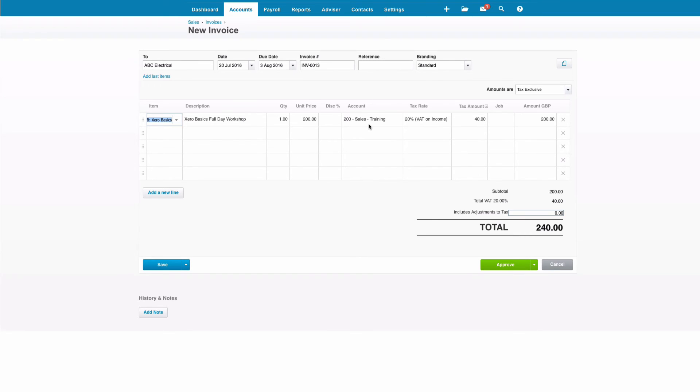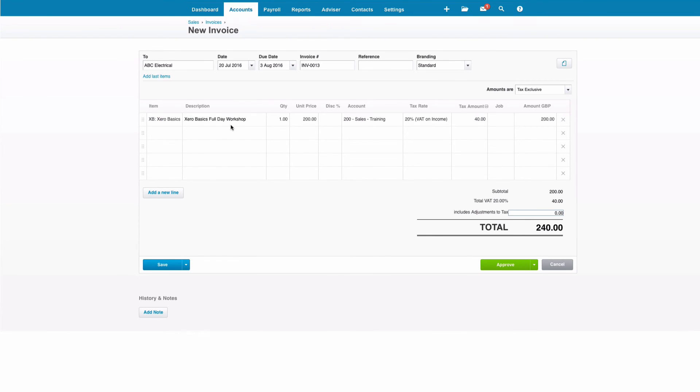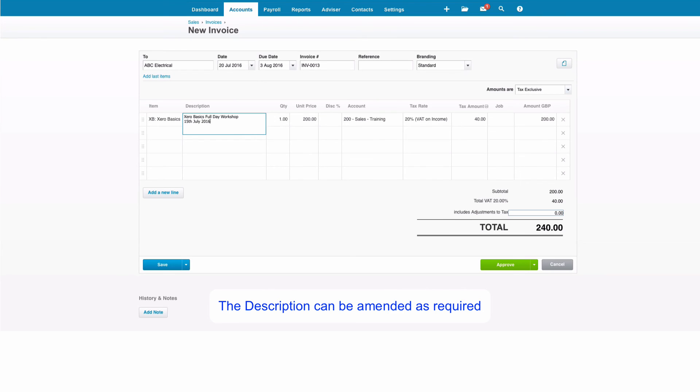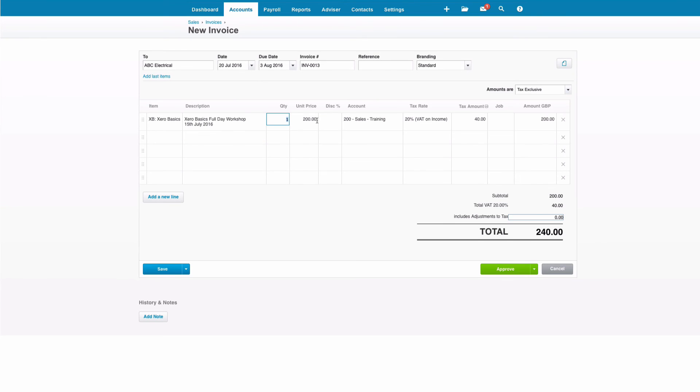Now as always, Xero has got flexibility, so you can stick with that. But if you need to change anything, you can do so. Let's say we wanted to add a date - we can easily go ahead and do that. At this stage, it's as simple as that. That's our invoice completed and just select Approve. Job done.